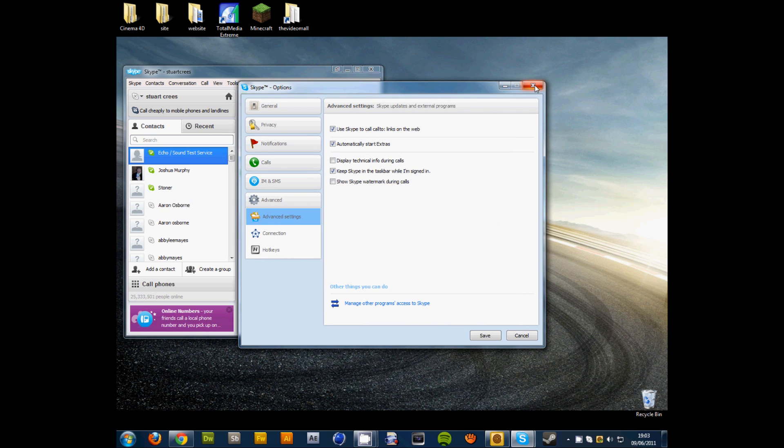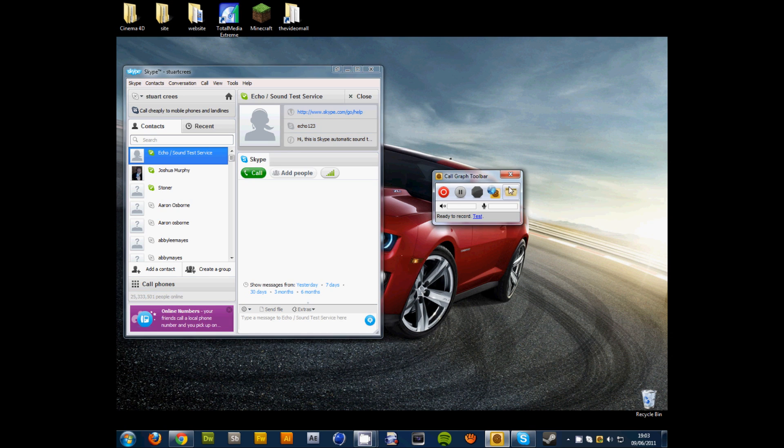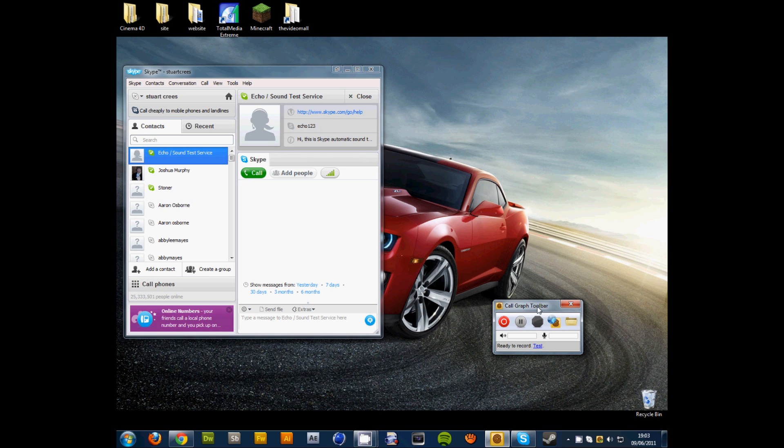So this little tool here, you'll get this. And whenever you start a phone call or you get an incoming phone call, as soon as you answer it or it gets answered it will start recording, or you can record it manually.